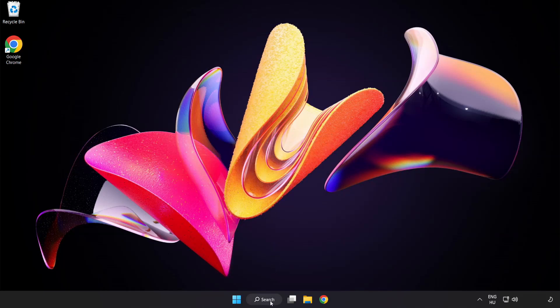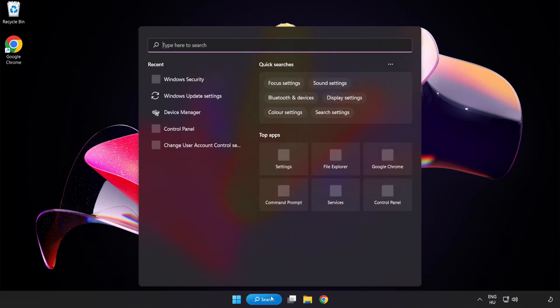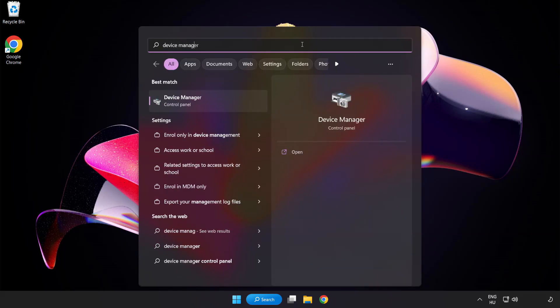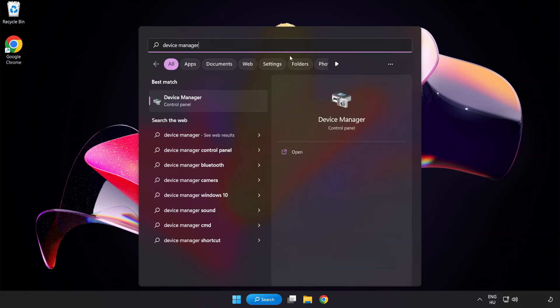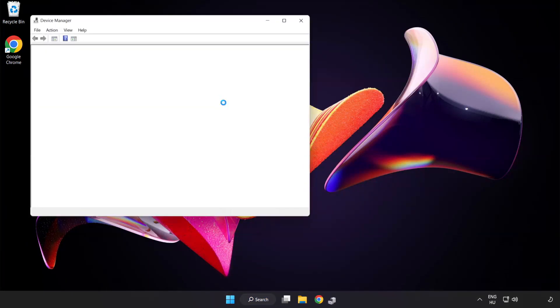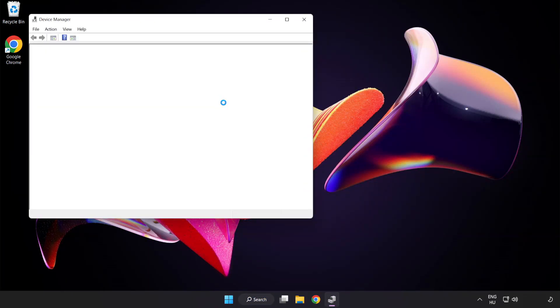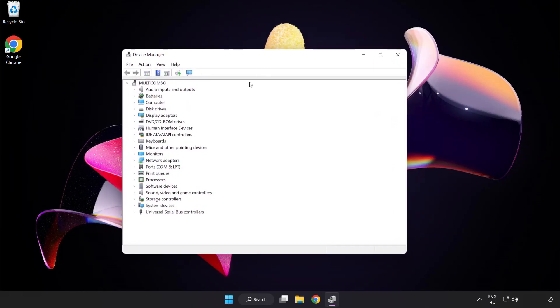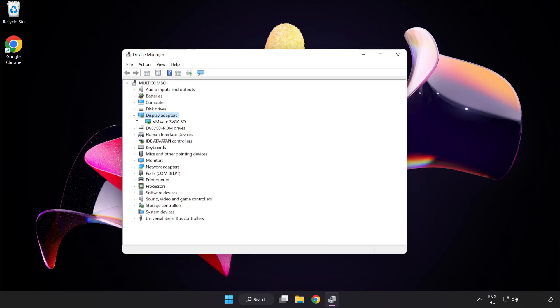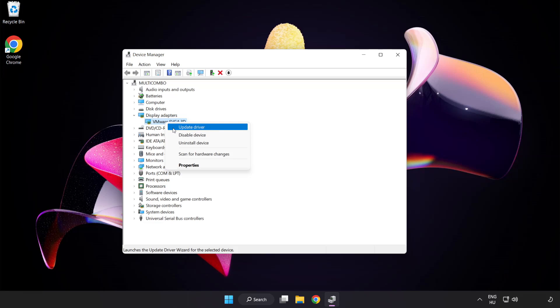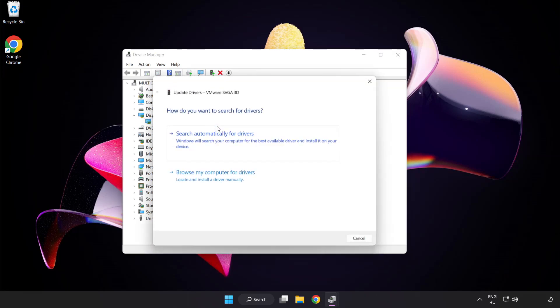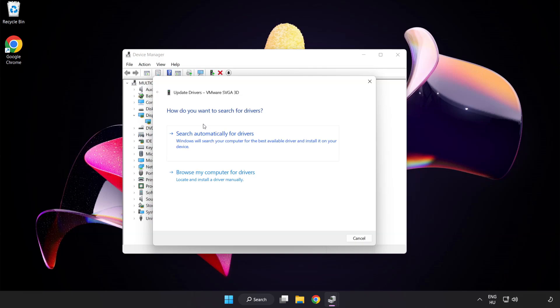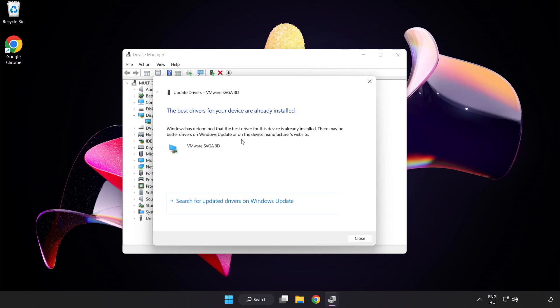Click the search bar and type device manager. Click device manager, then click display adapters. Select your display adapter, right-click and update driver. Search automatically for drivers, wait for installation to complete, and click close.